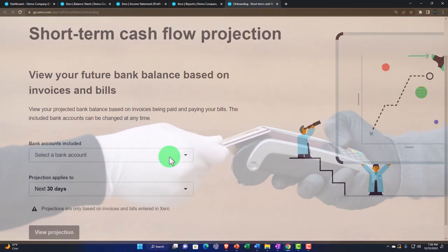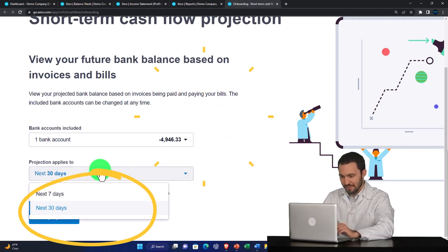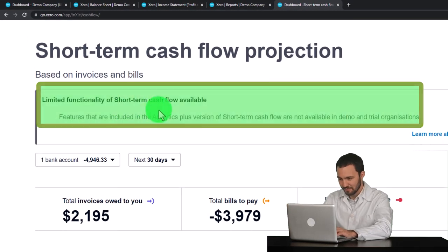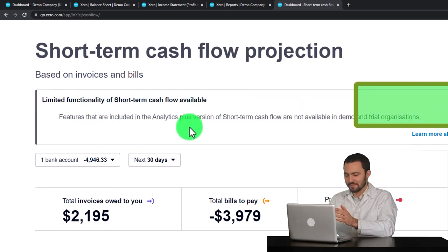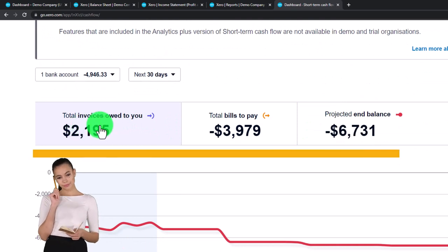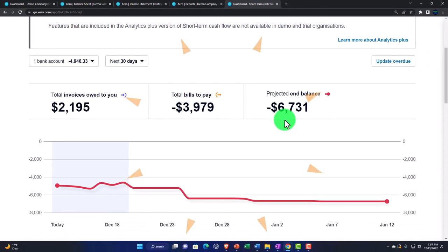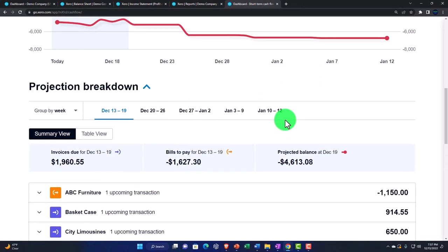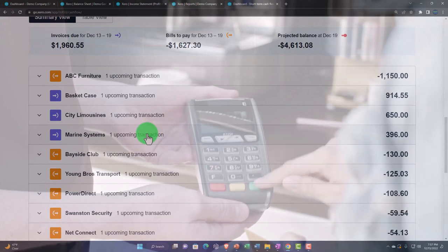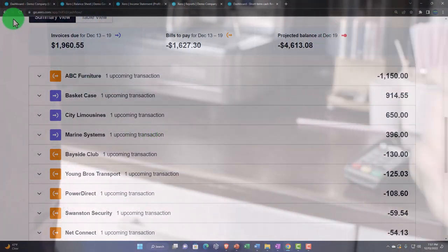View your projected bank balance based on invoices being paid and paying your bills. The bank account can be changed at any time - so we'll say checking account - and the projection applies to 30 days out. Going 30 days out, there's a note about limited functionality of short-term cash flow features in the analytics plus version not being available in the demo. But you get total invoices owed to you, total bills to pay, and a projected balance now at -$6,731 - worse than before since we were already overdrawn. This gives you a nice projection tool if you're using accrual accounting, to measure cash based on outstanding receivables and payables.